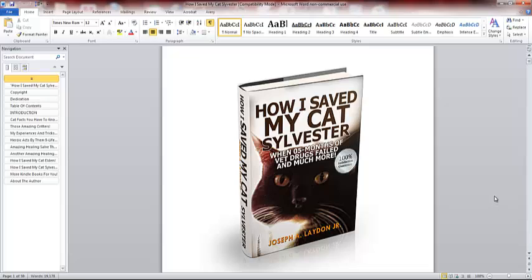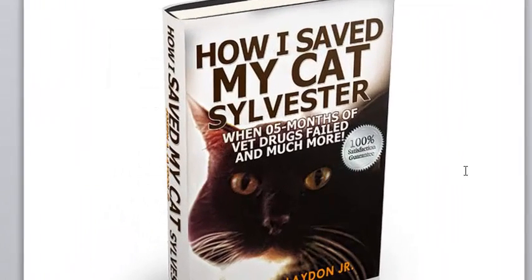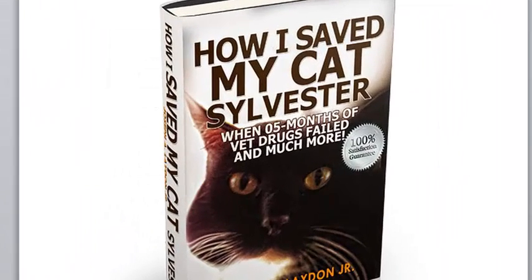Make a long story short, Sylvester was on five months of vet drugs. I finally said heck with it, and I took it upon myself to cure Sylvester myself. I came up with a supplement, I found one that worked. It worked so fast, it started working, I could see the difference in a week.